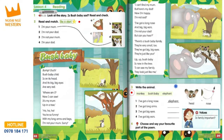Bump. Ouch! Bush baby child is on its head and its big, big eyes are very red. Oh, where am I? Now I can see. It's my mum up in a tree.